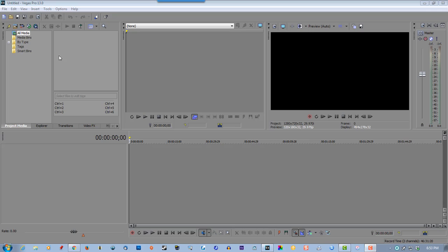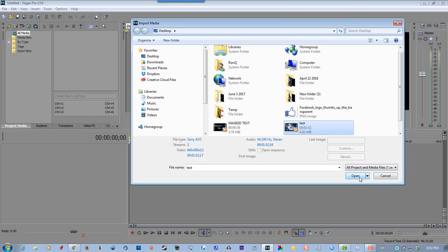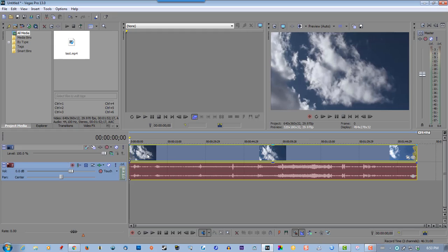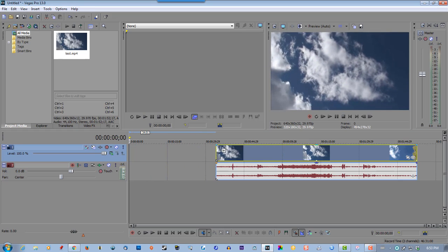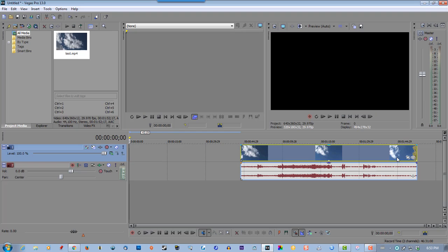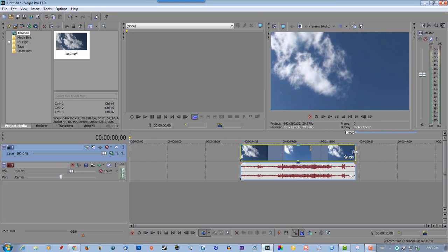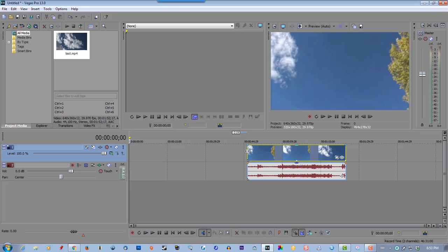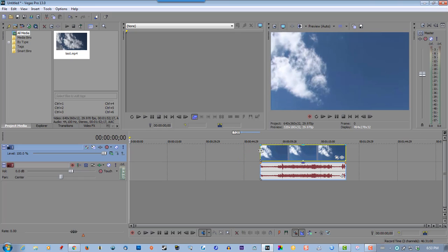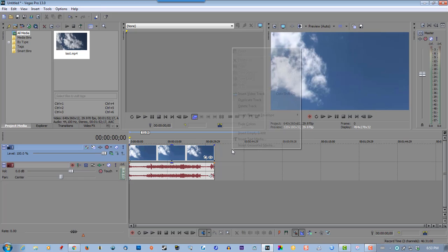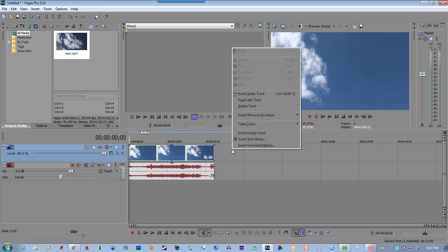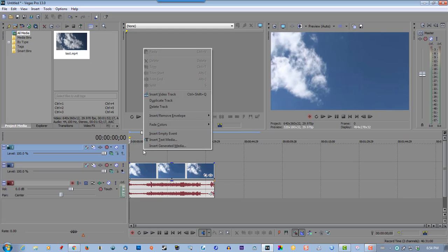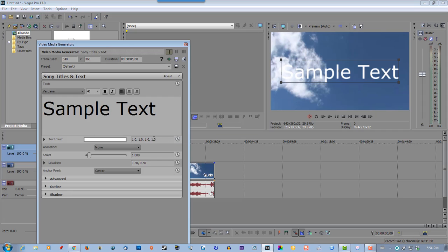So follow along with me. Grab some video and try to get video with lots of movement because it'll help with the effect. Now insert video track, right-click, insert text media.